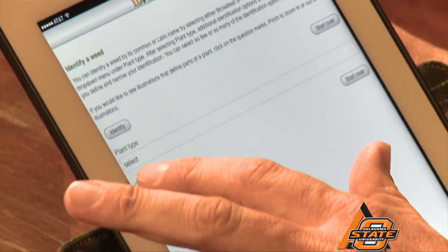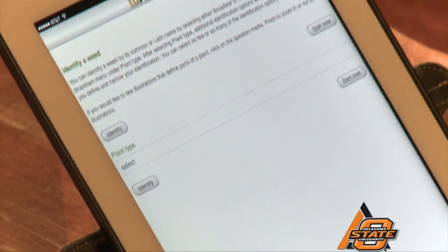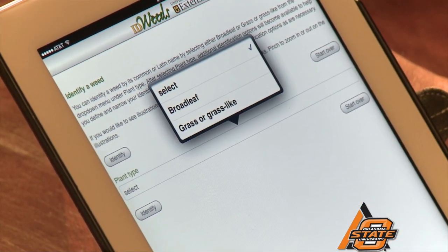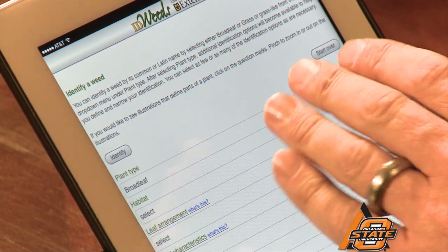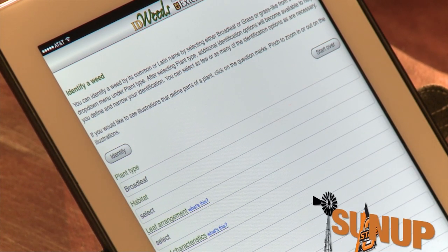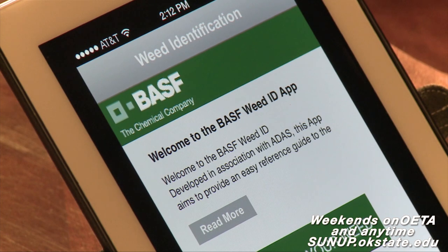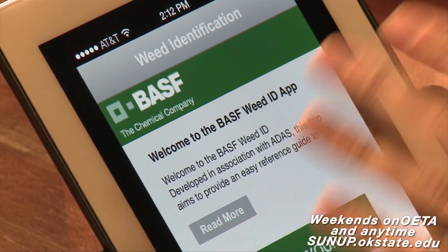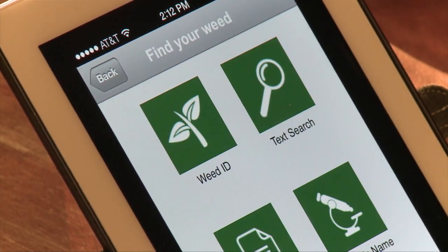It's a very clean tool — you can identify by choosing plant type, whether it's a broadleaf or a grass, and you select the habitat and leaf arrangement, and it gives you options of what weed it may be. Another very nice app for weed identification comes from BASF — it's called Weed ID. It's very similar to the Missouri app in that you select options to find your weed.